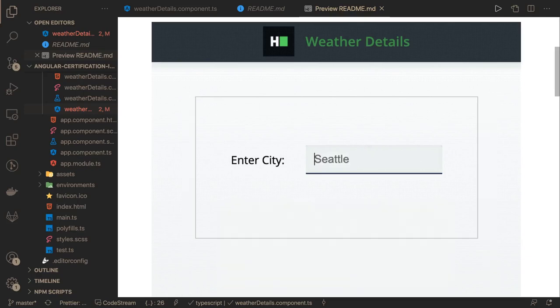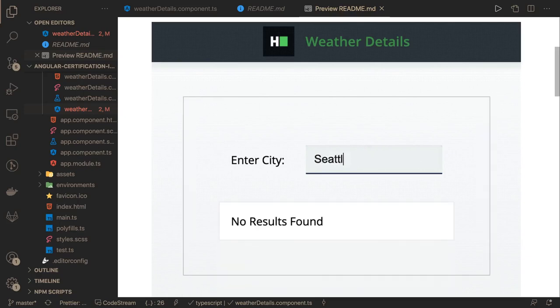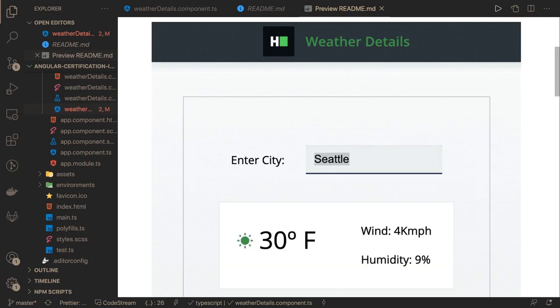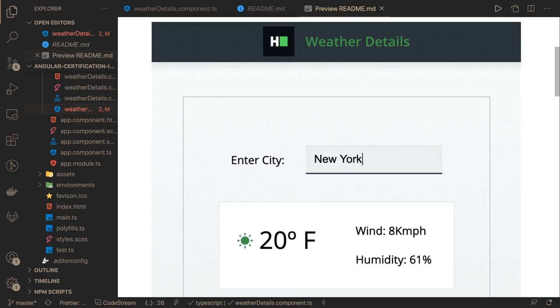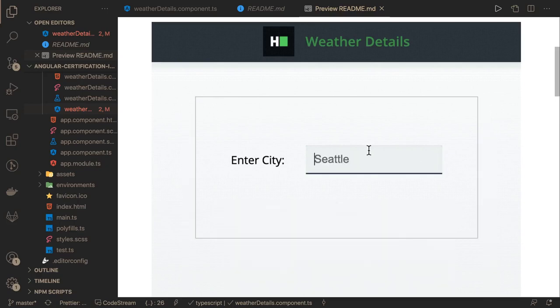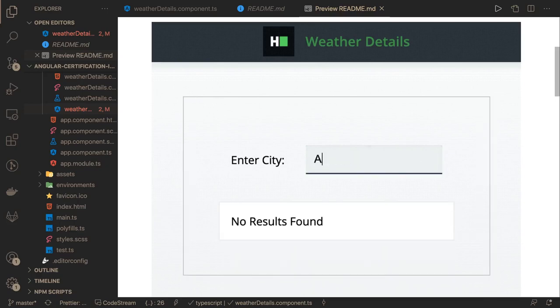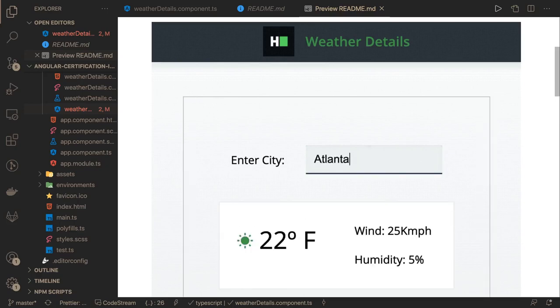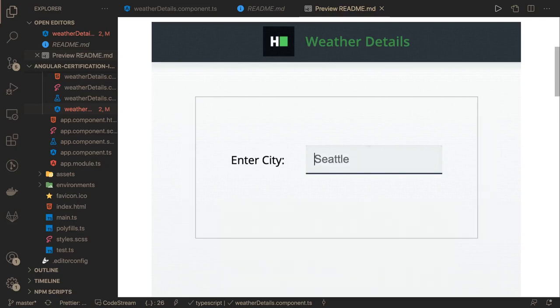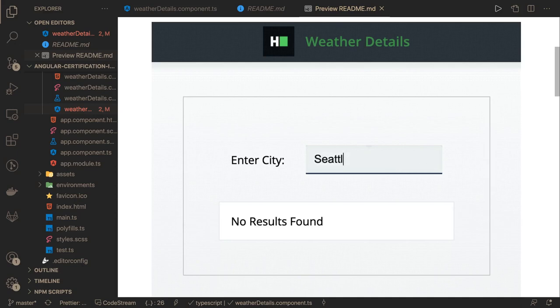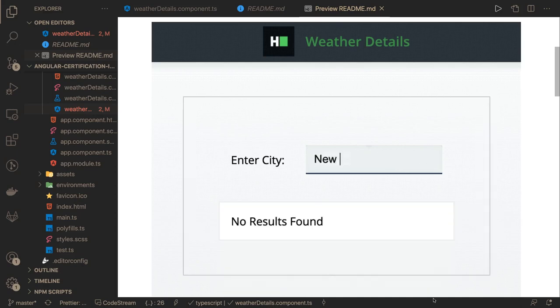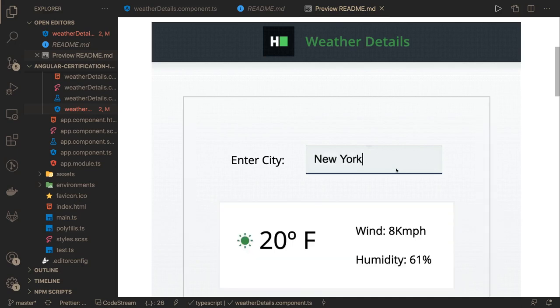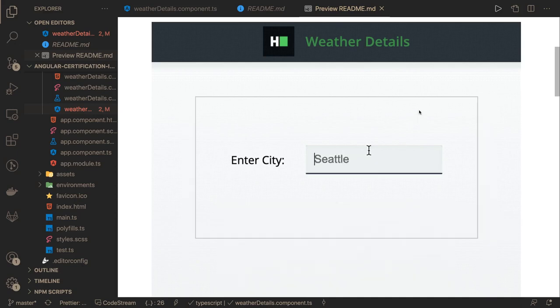Hi everyone and welcome back to another problem. This is an Angular intermediate for the HackerRank certification. This problem is very simple, so we'll just go through the problem statement and then start writing the code.